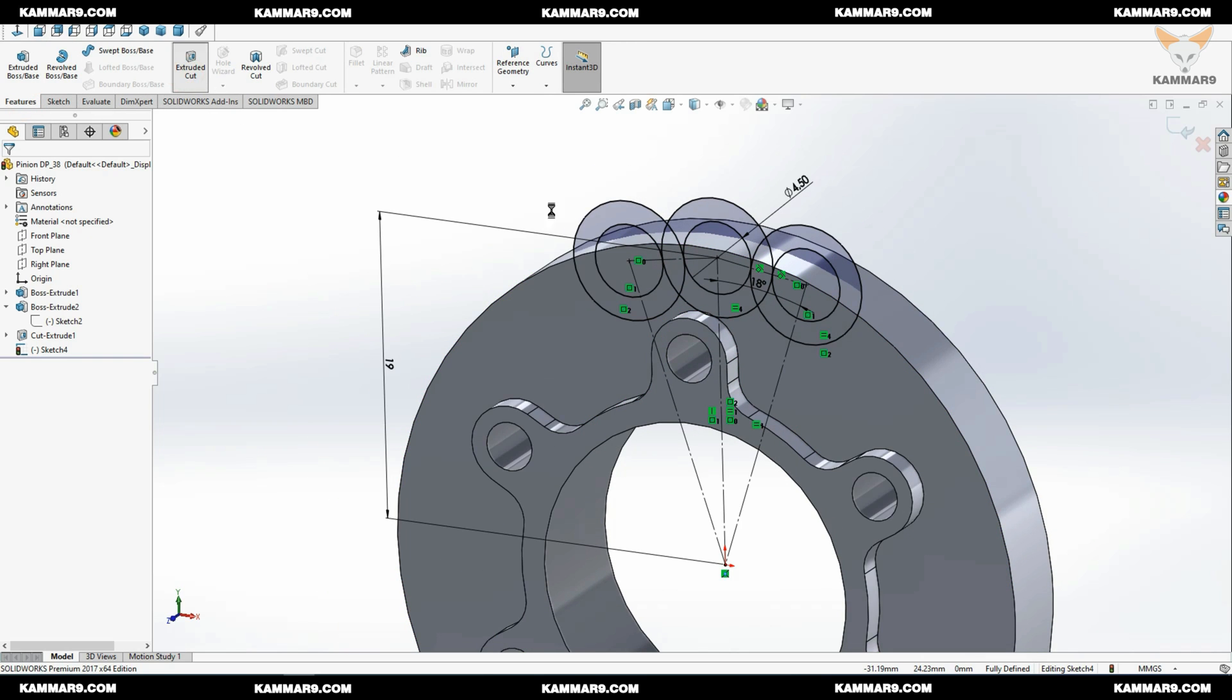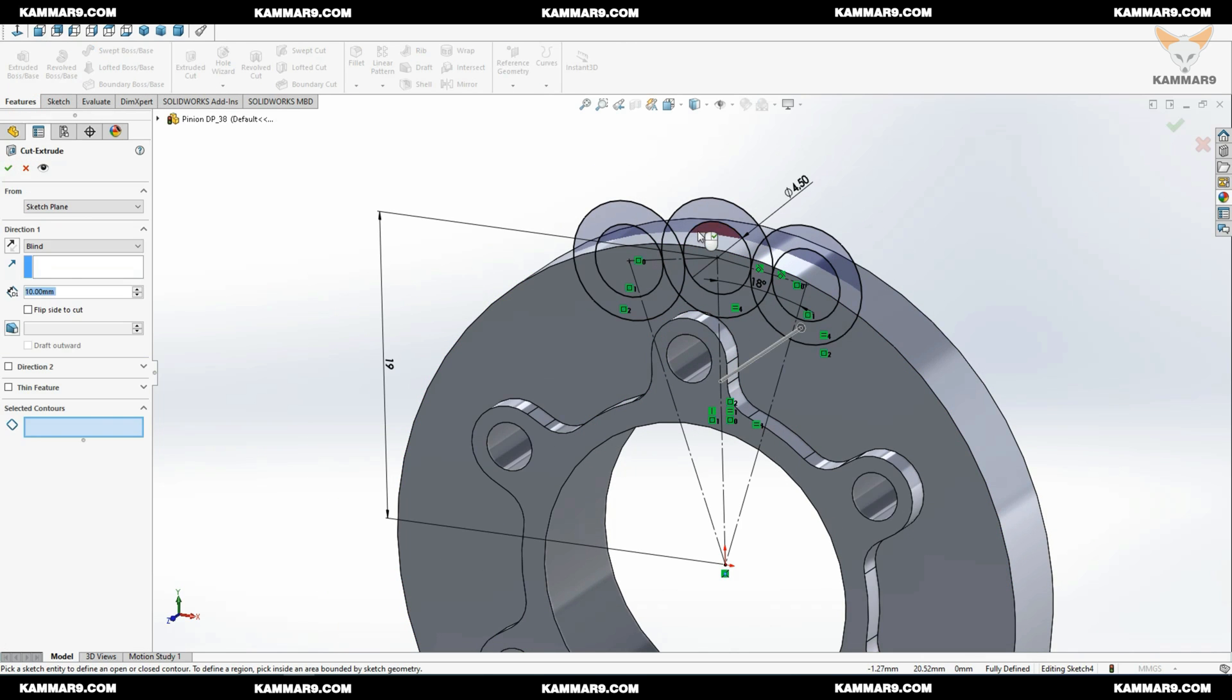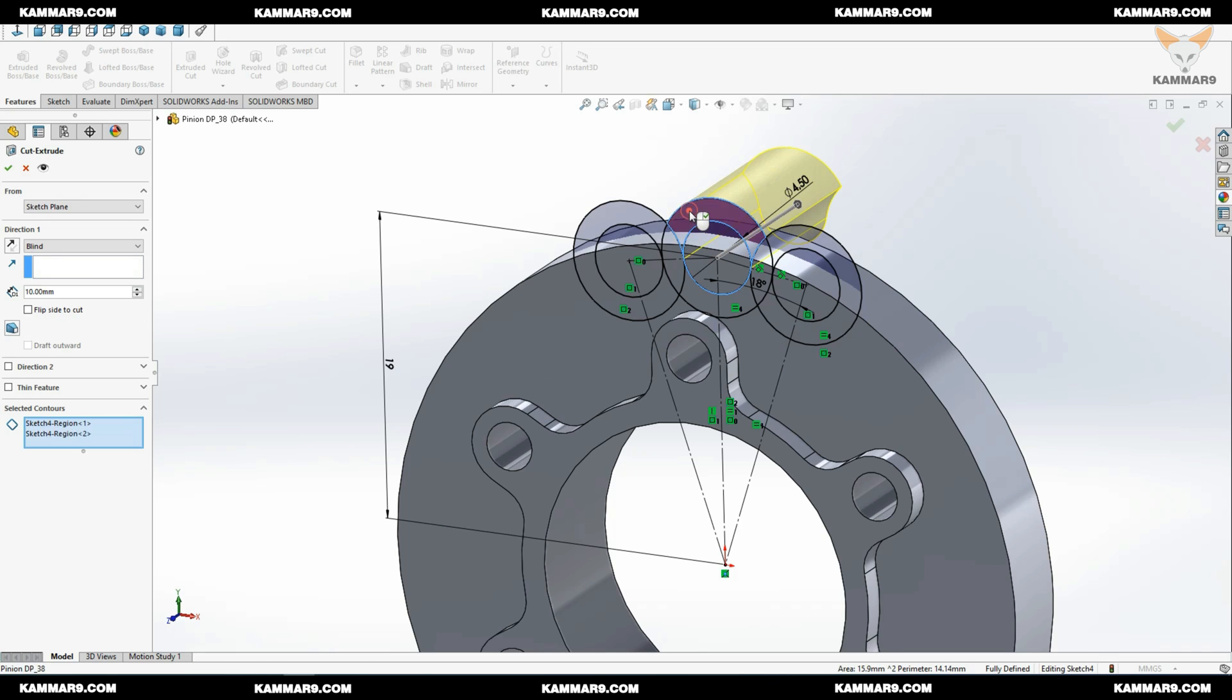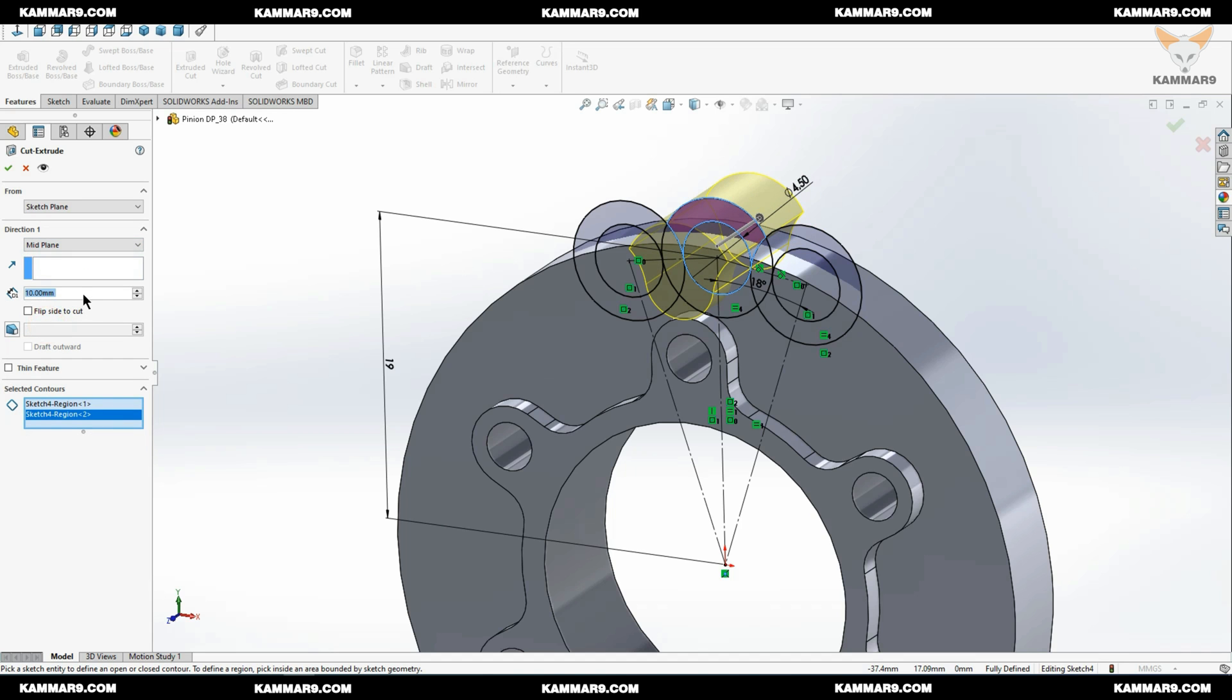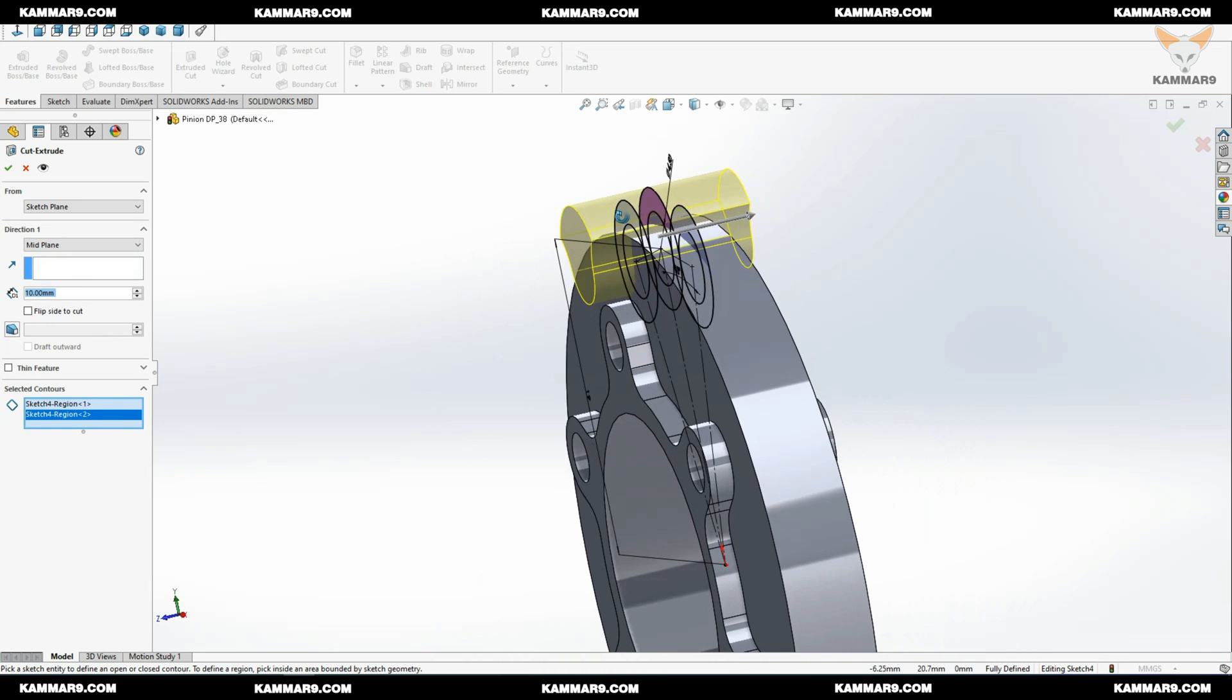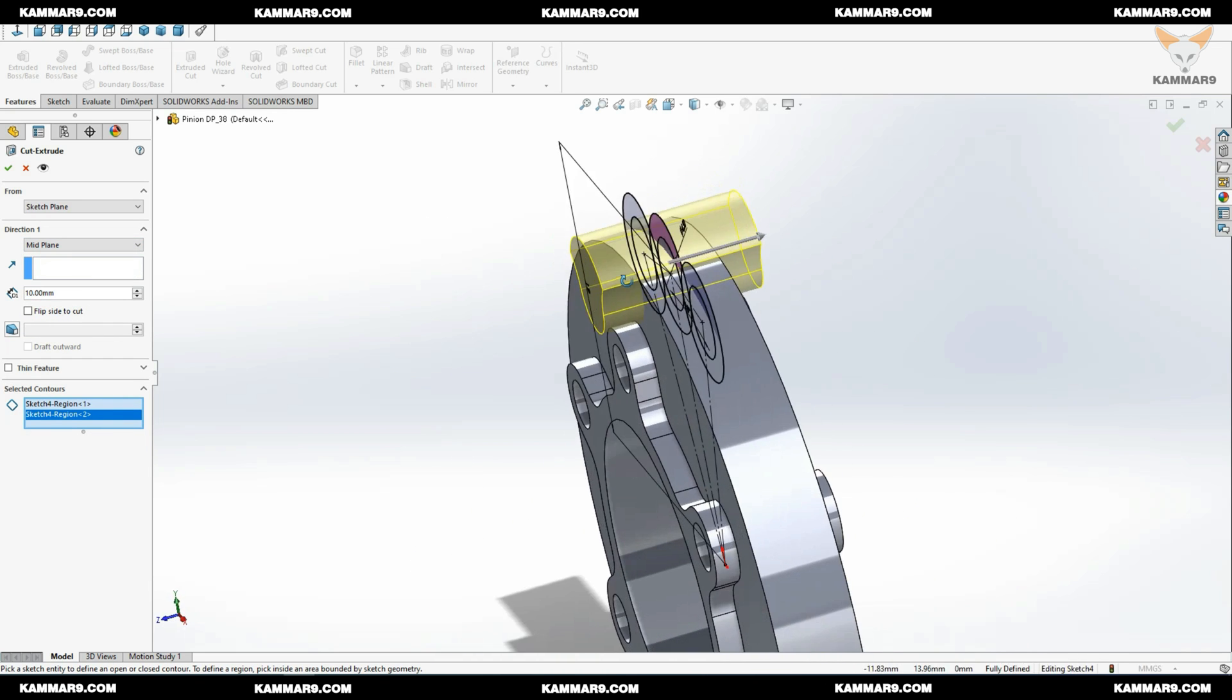Once you finish the sketch, go to Extrude Cut and select this zone, only this zone, and use mid-plane to remove material on both sides as you can see here.